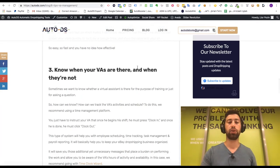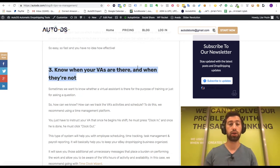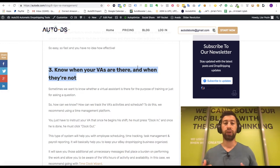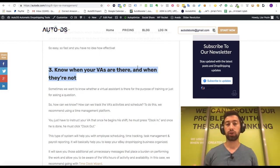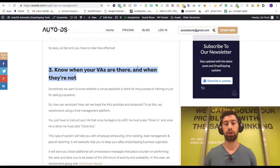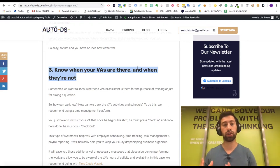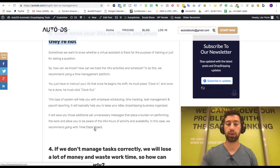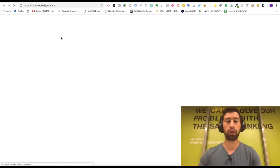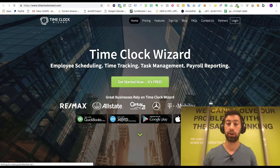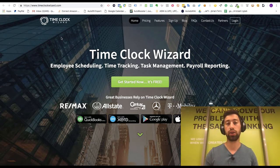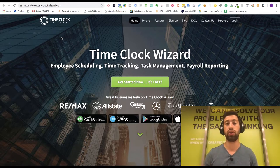The next thing is to know when your virtual assistants are there and when they are not. When you manage a virtual assistant, you want to know that they came to their shift and you want to track their time. There are two options I use. The first is Time Clock Wizard — a tool where you create an account for your virtual assistant, and when they start their shift they click 'clock in,' it starts calculating time, and when they finish they click 'clock out.'